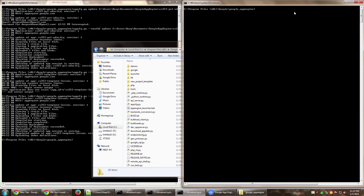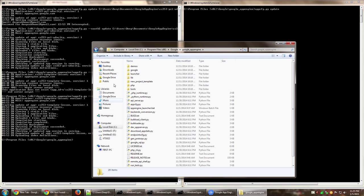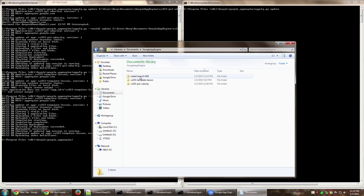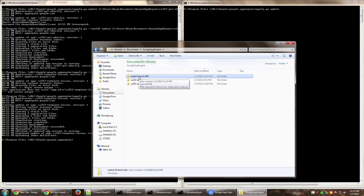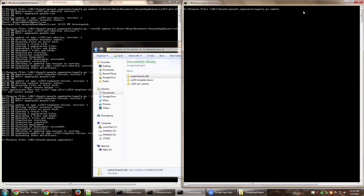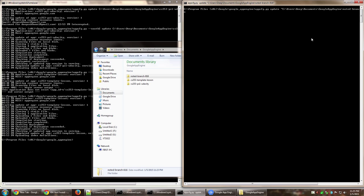Now you have to fire this particular command, which is appcfg.py, and then say update, and then you have to put the path to your application folder, which was documents, Google App Engine, and this particular folder. I'm going to shift and right-click on it and click copy as path, and then paste it here and press enter.